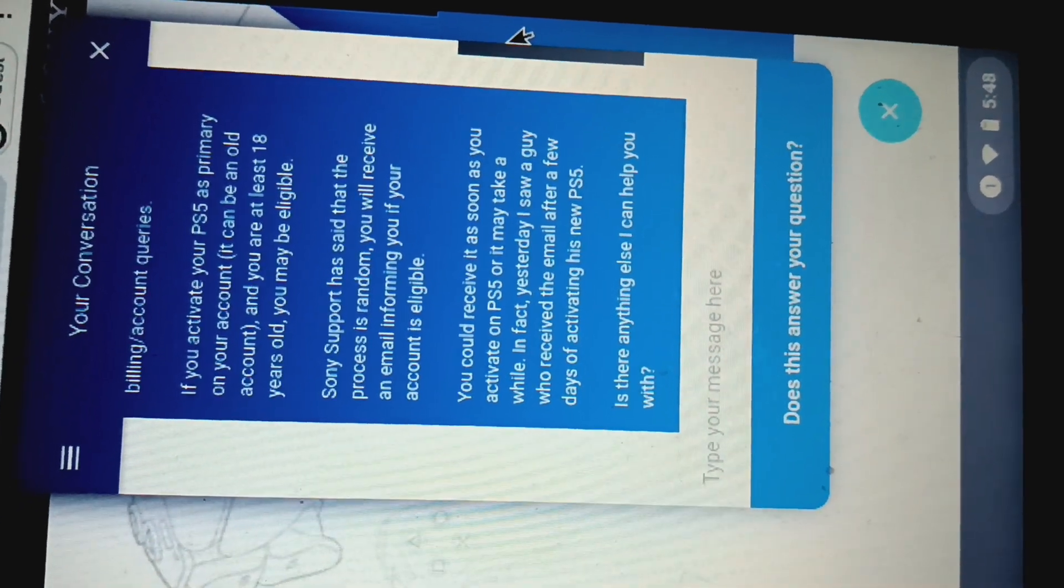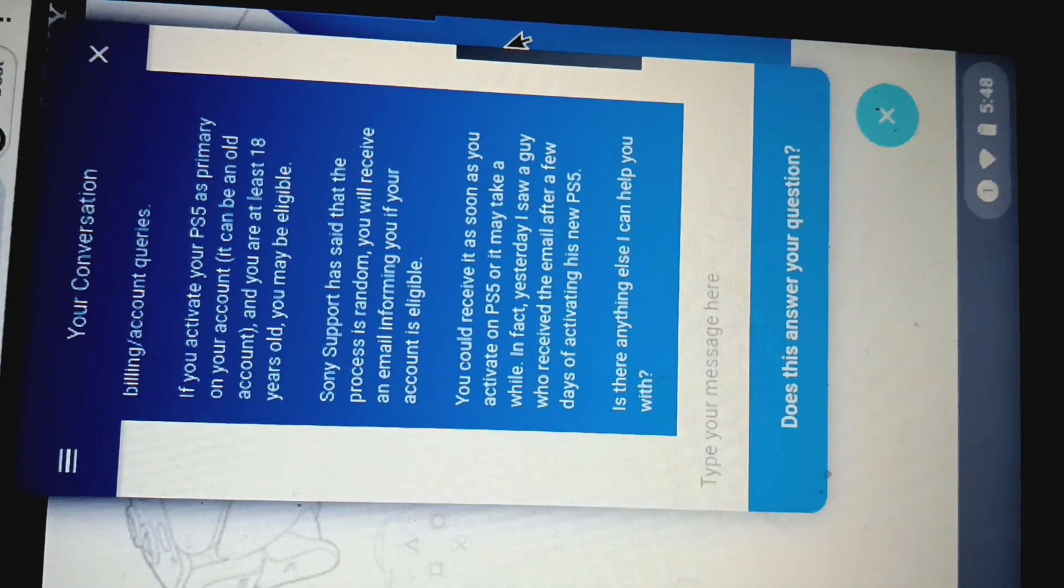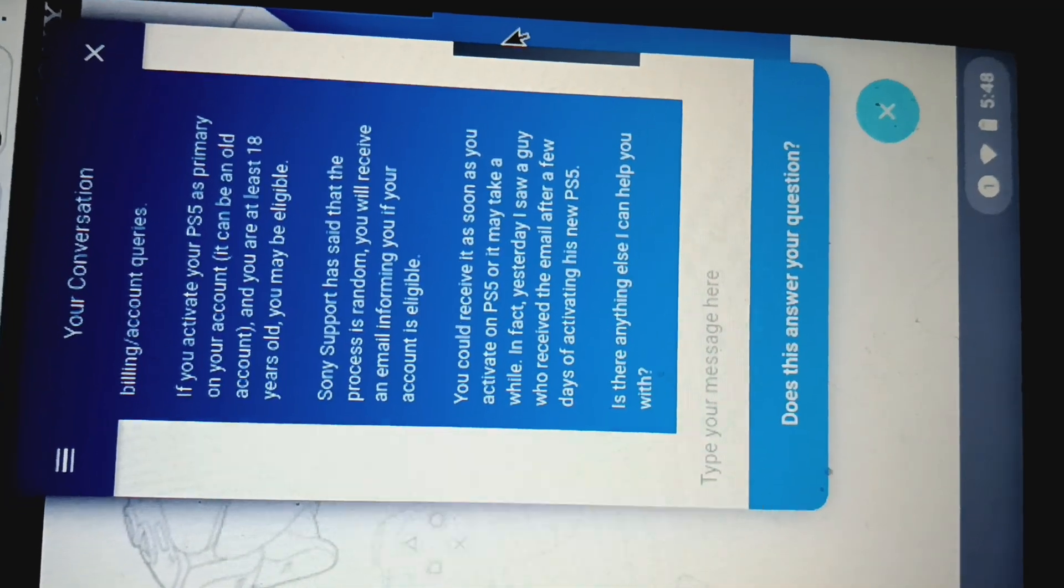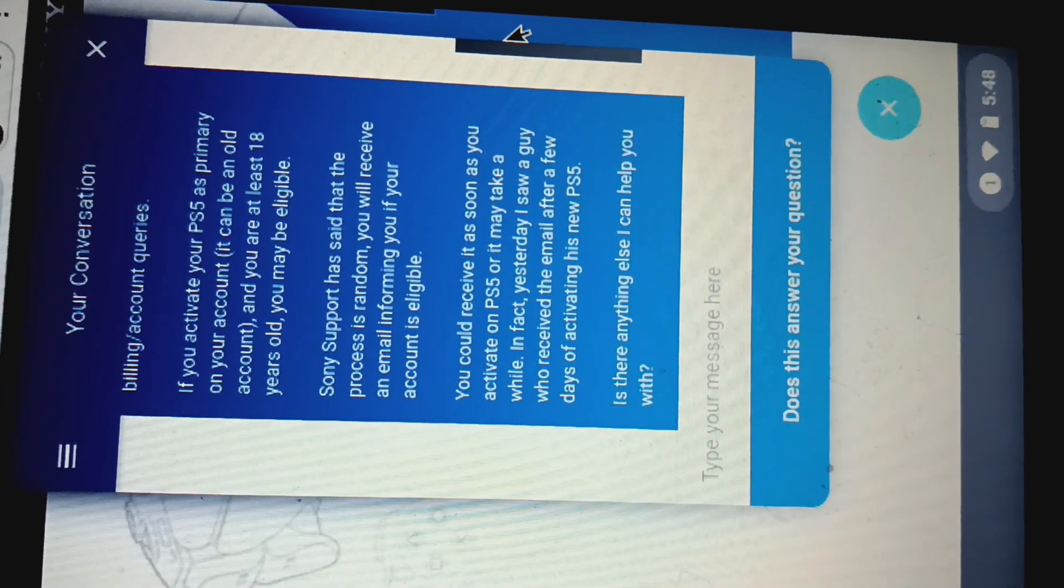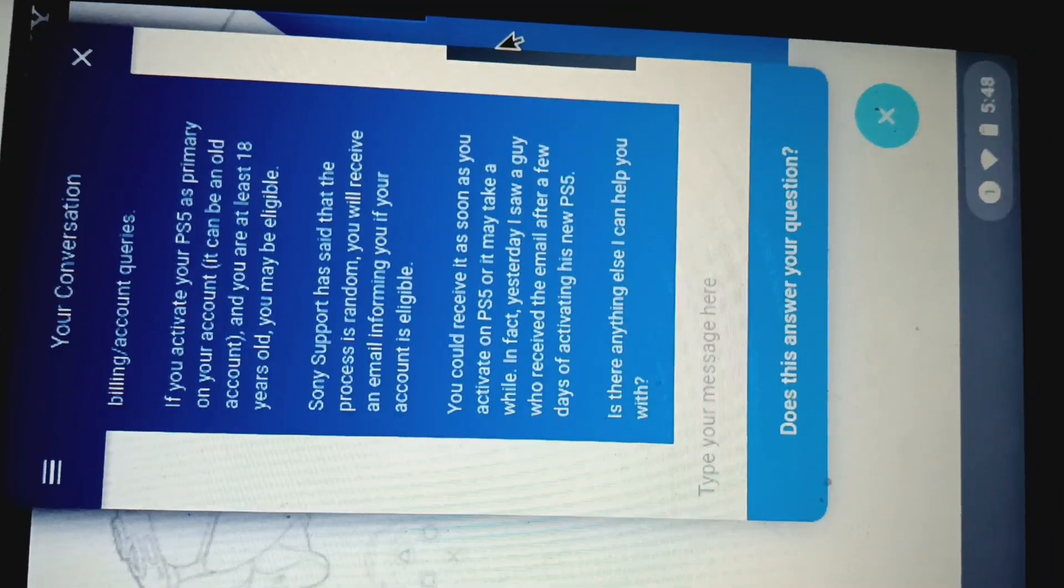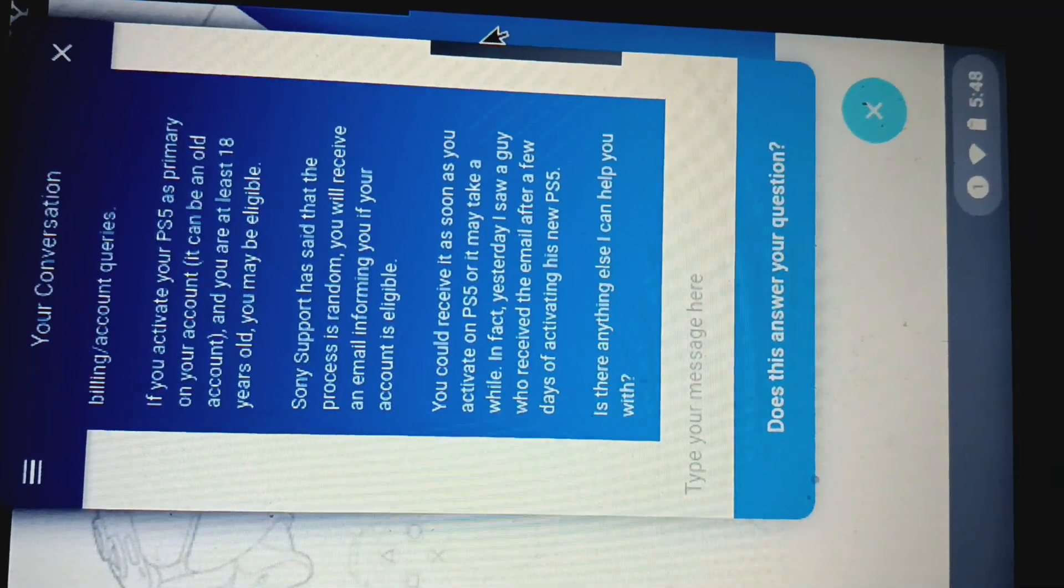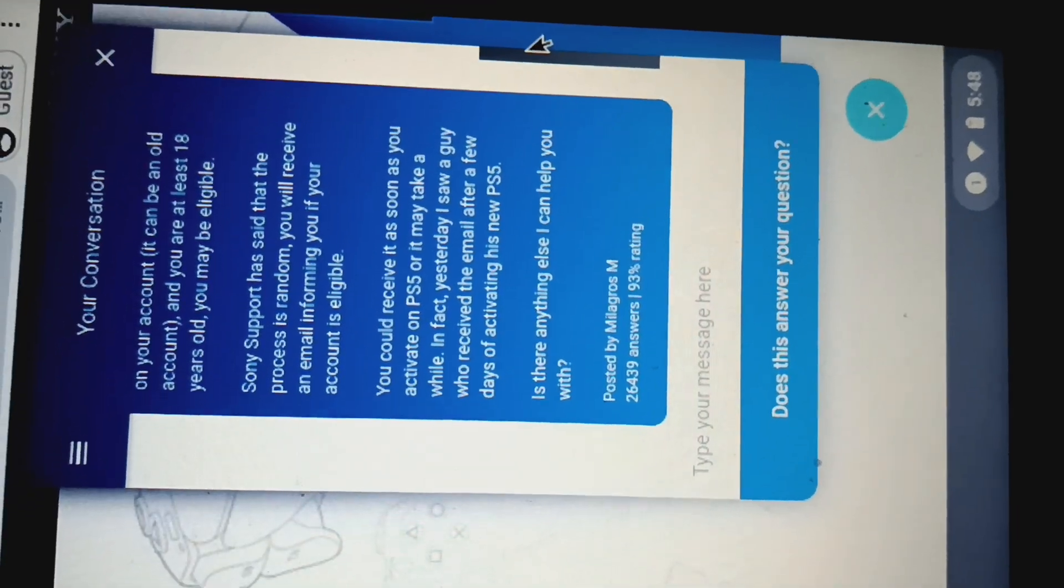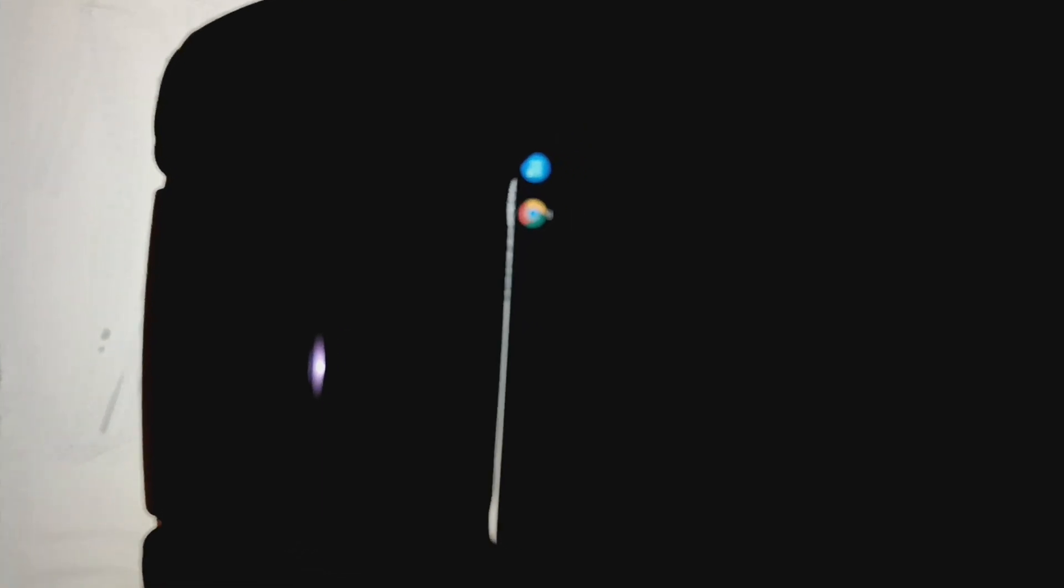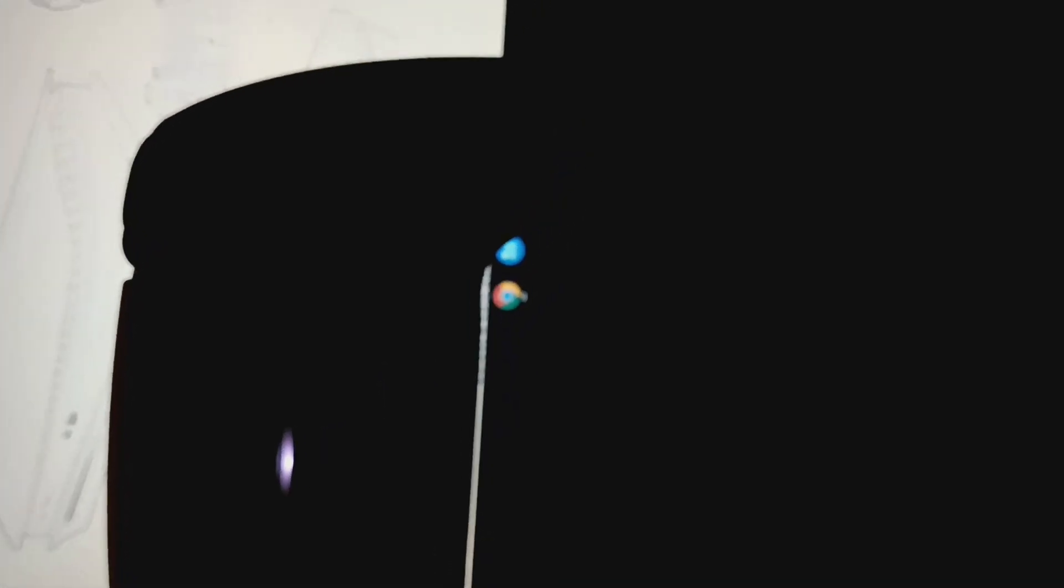Yesterday I saw a guy who received the email after a few days of activating his new PS5. So that's what they said. We should be able to be getting it any day now. I just got to do that, and yeah, there you go.